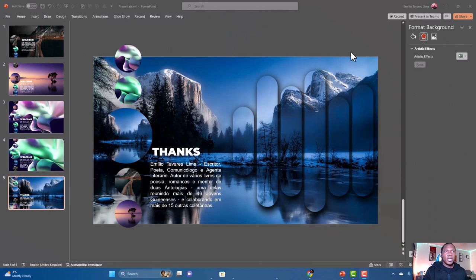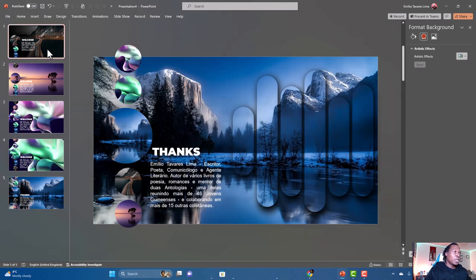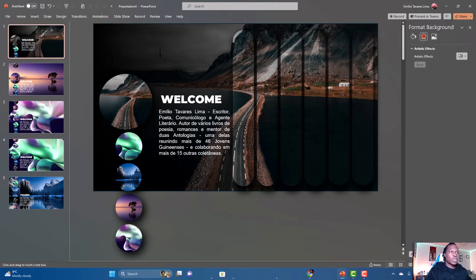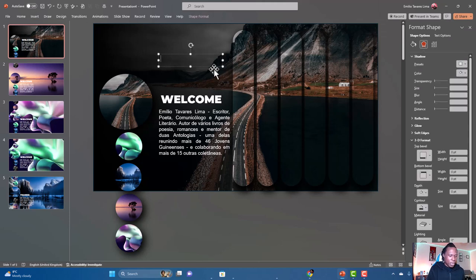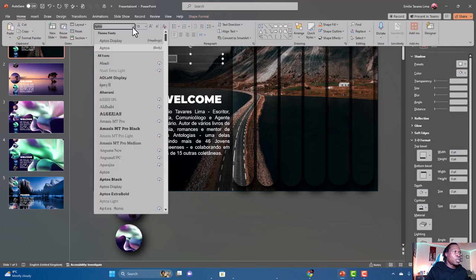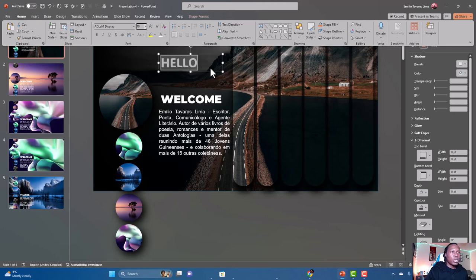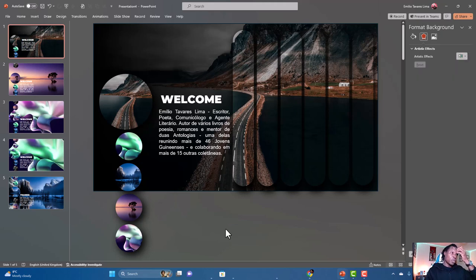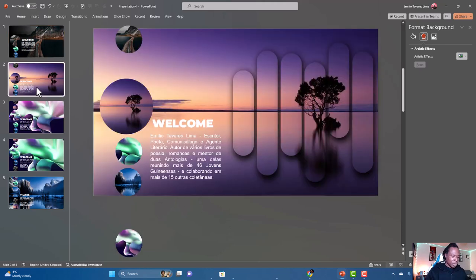Now for the text — I've already added all the text by speeding up this process. You can go to Insert, Text Box, draw your text box and type your content. Go to Format and increase the font size, for example to 14, and choose a color like yellow. This video is already quite long, so I'll leave the text formatting to you.